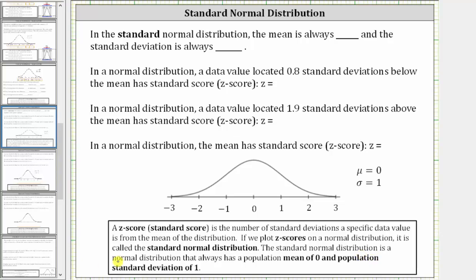For the first statement: in the standard normal distribution, the mean is always zero and the standard deviation is always one.